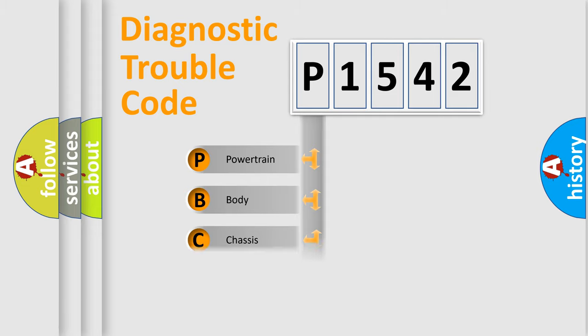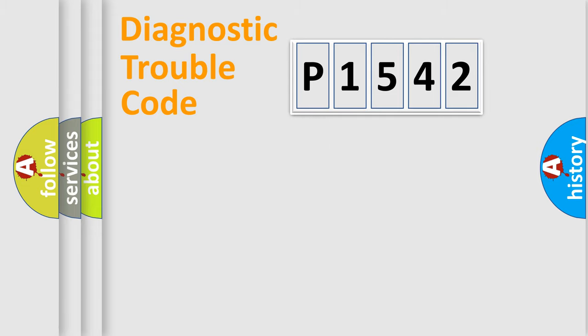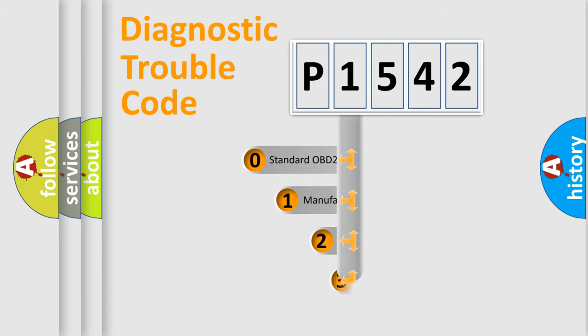powertrain, body, chassis, and network. This distribution is defined in the first character code.